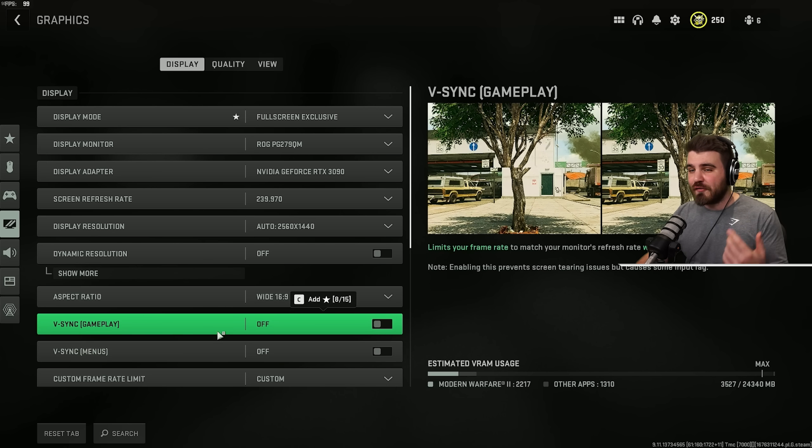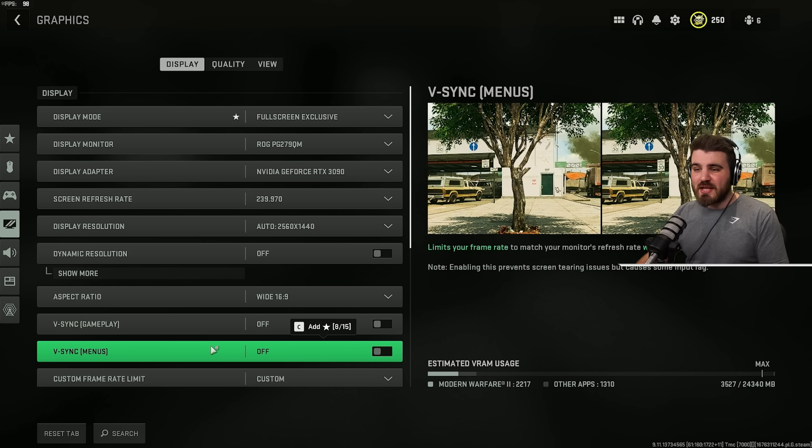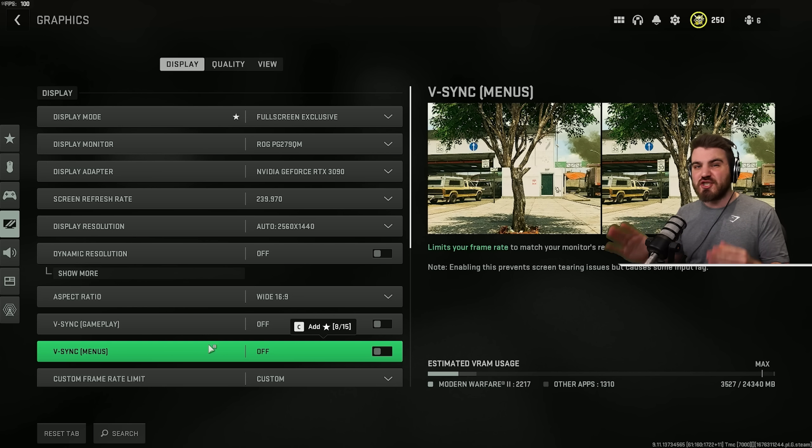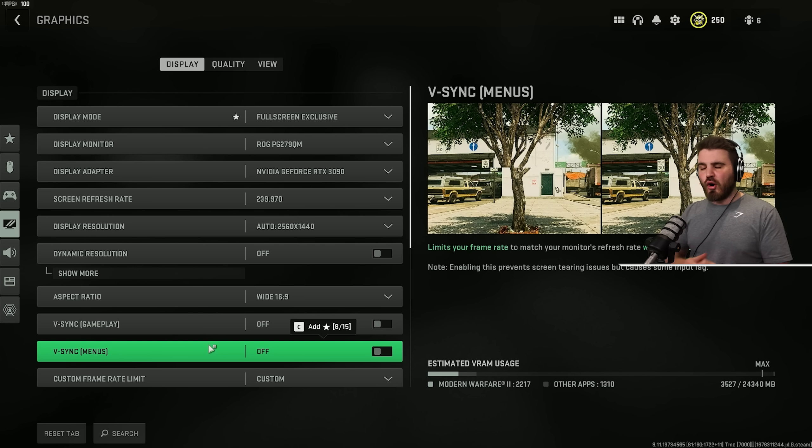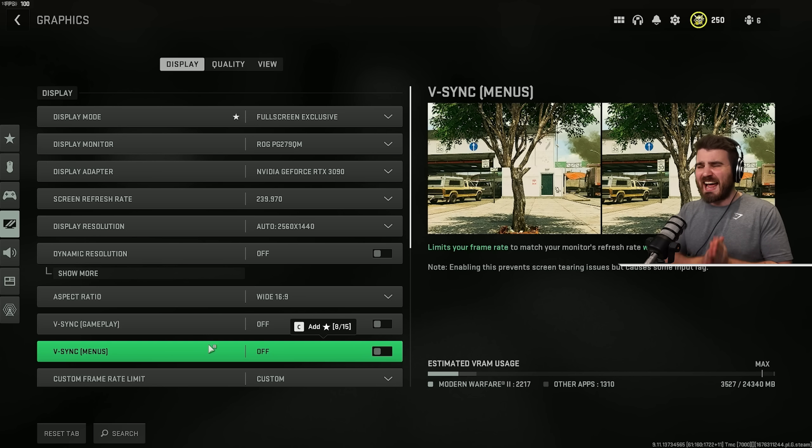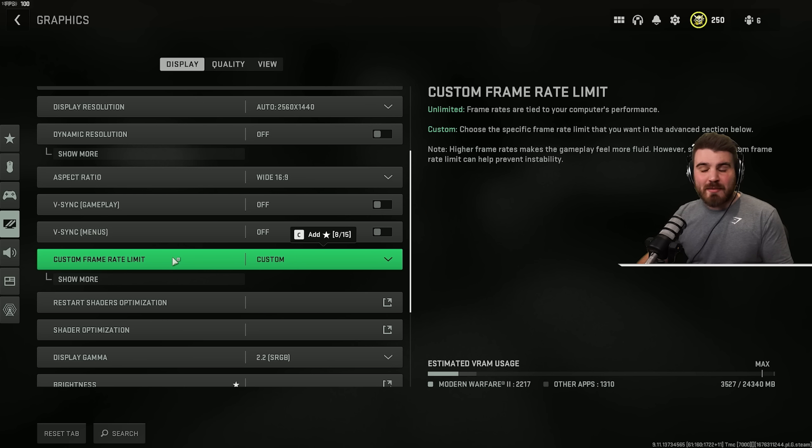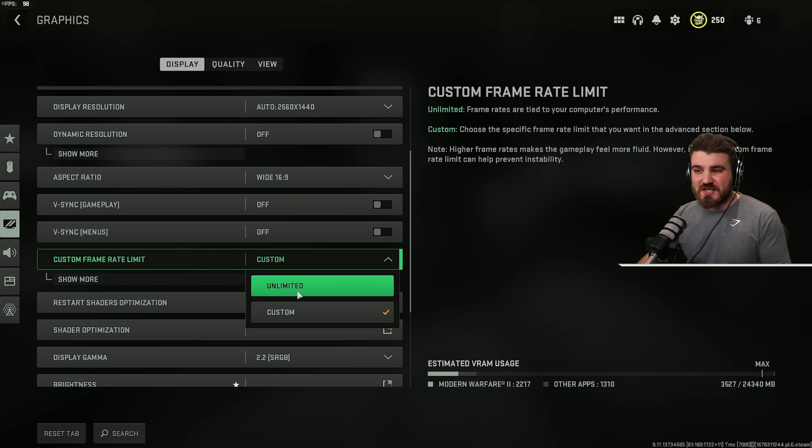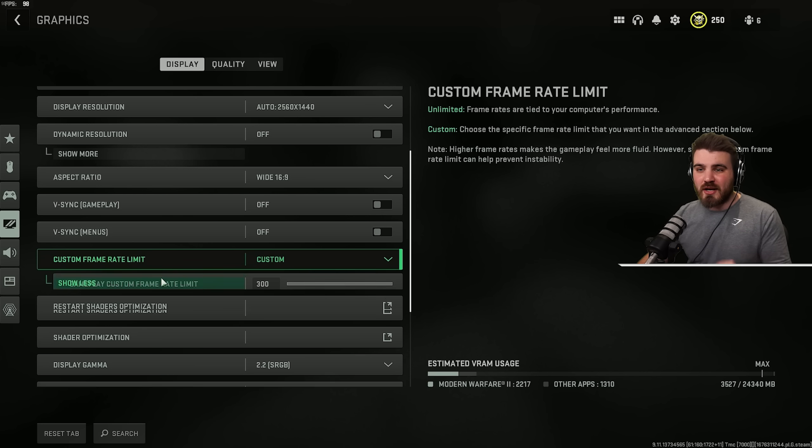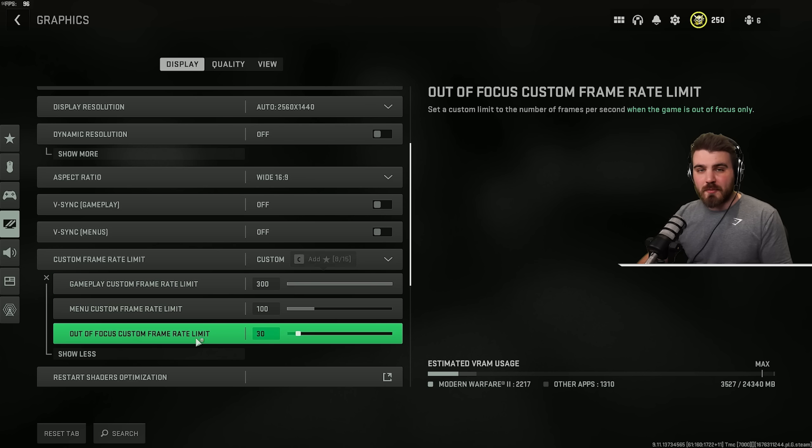V-Sync needs to be off for gameplay and menus. Whilst V-Sync is good for reducing screen tearing, it is not worth it for the amount of input lag it adds to your game while running it.